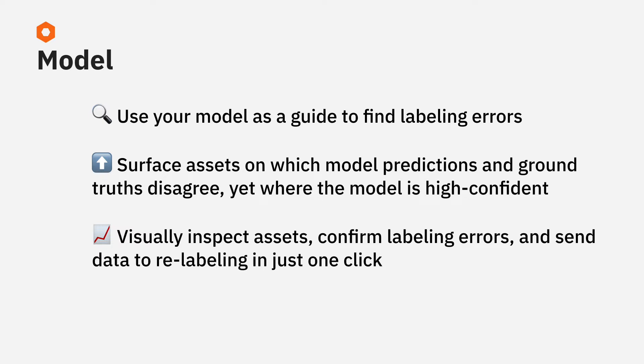When you notice a labeling issue in your training data and decide to send it to rework, it's best practice to update your labeling instructions so that the labeling team doesn't make the same mistake twice.